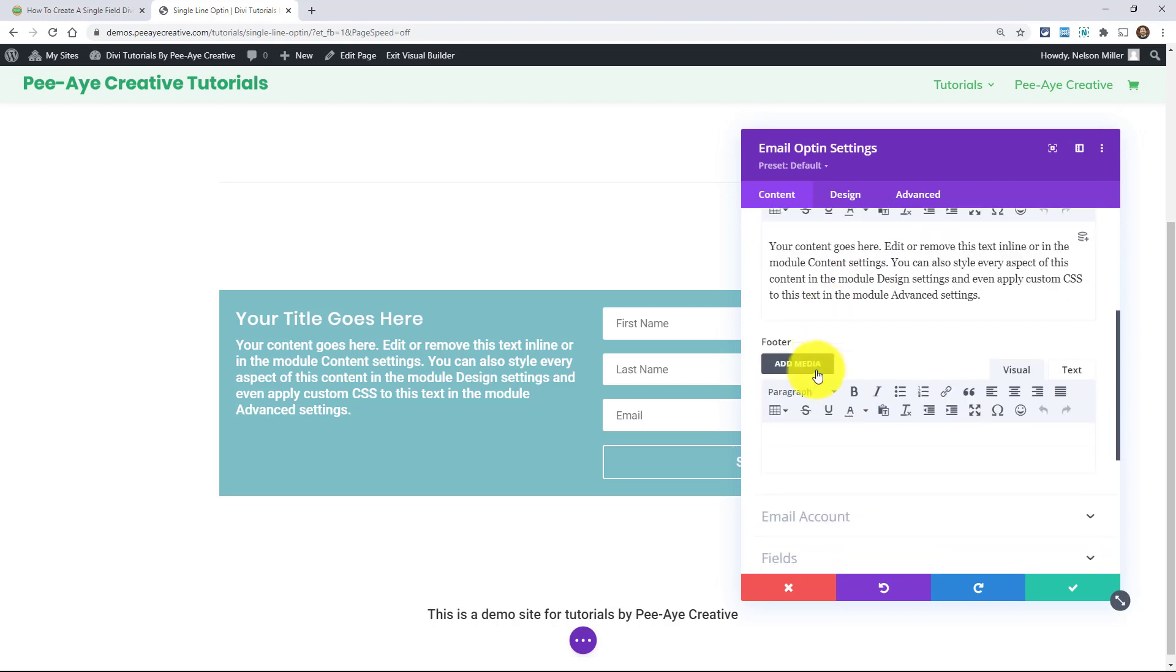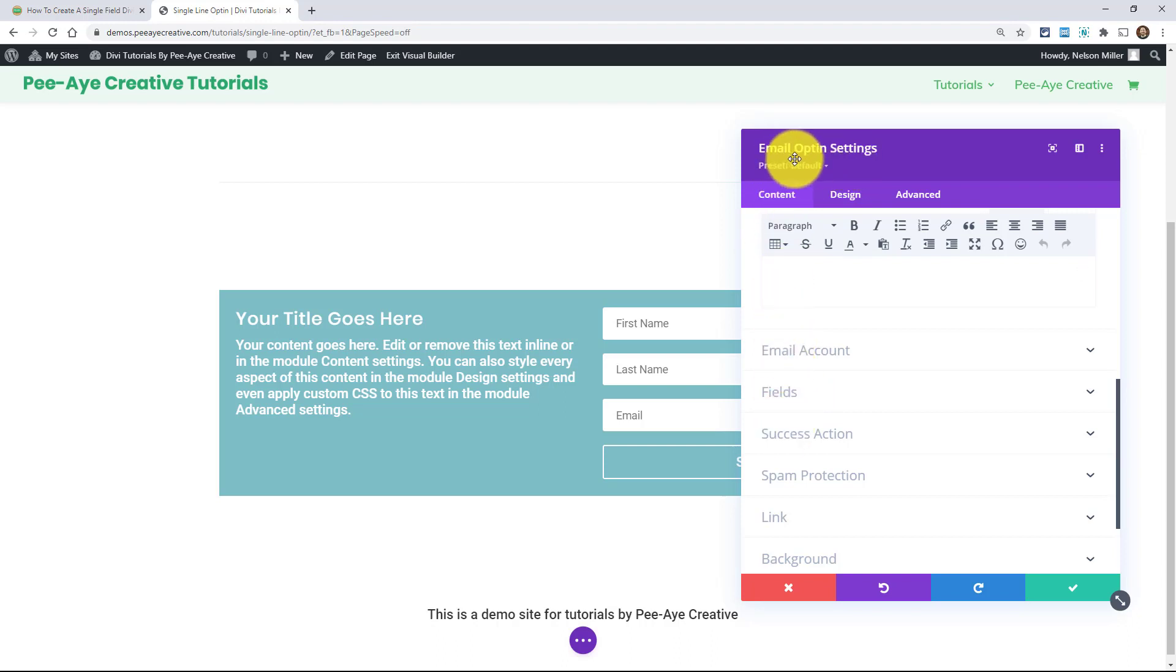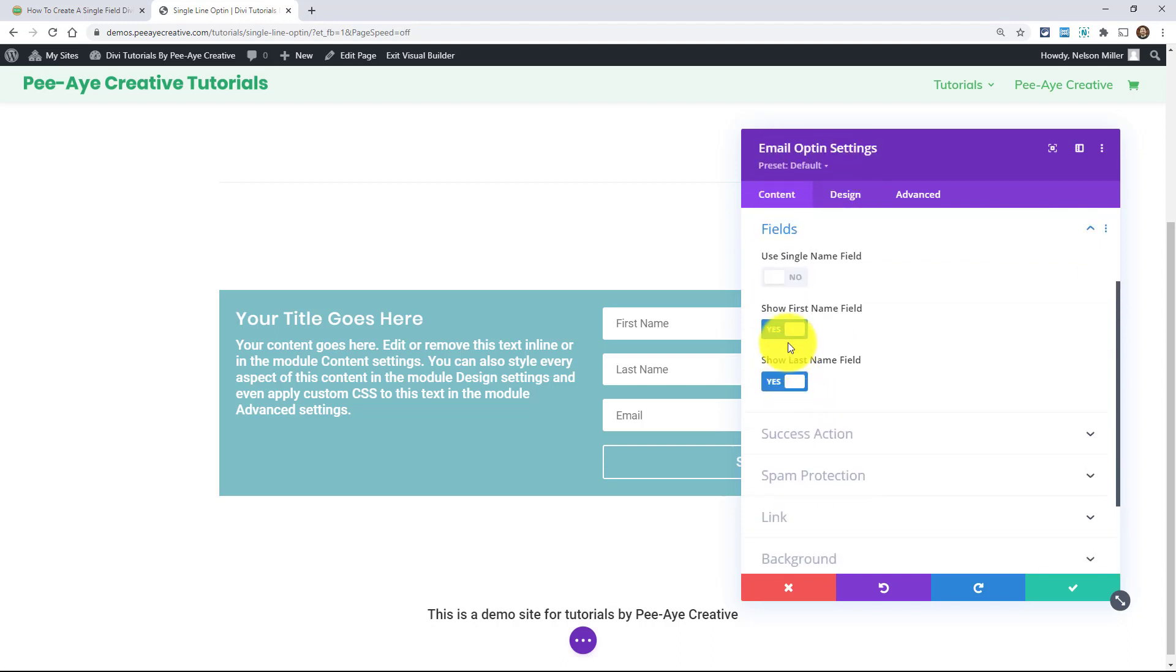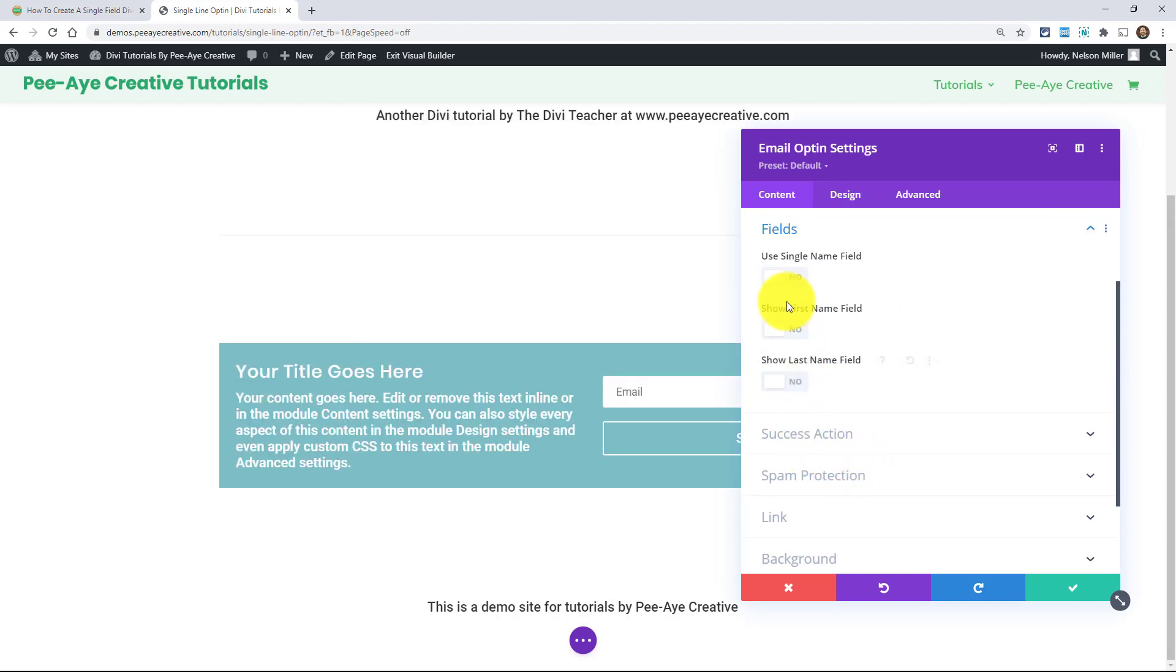But I'm just going to show you a couple of things that we need to do. And that is under fields right here. We're in the content tab of the email opt-in. And then under fields, make sure that you turn these off. So you're kind of left with these all turned off here. Okay.